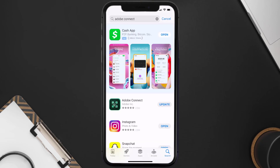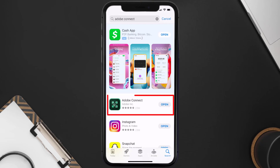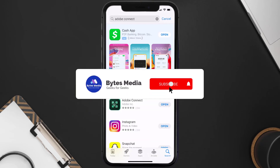If you see the Update button right next to the app name, simply tap on it to make sure you're running the latest version of the Adobe Connect app. And that's all for this video — I hope you found it helpful.